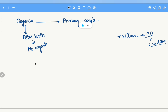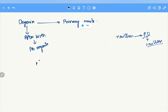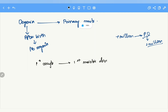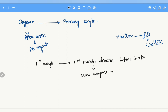All the primary oocytes within the female fetus start their first meiotic division in fetal life itself, but never complete the first meiotic division before birth. Only after birth does the first meiotic division get completed, converting the primary oocyte into a secondary oocyte, after which further progression occurs.